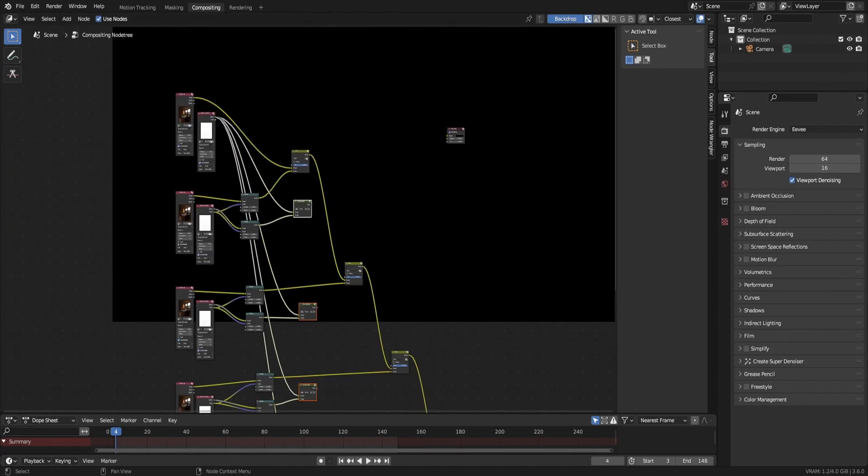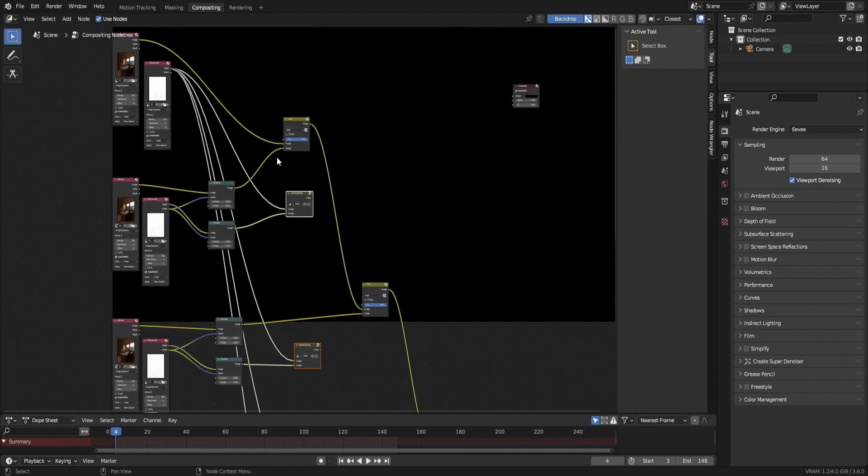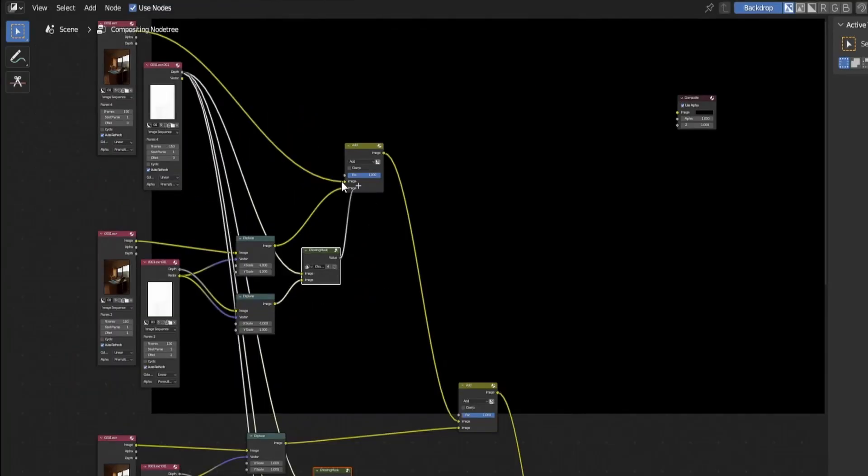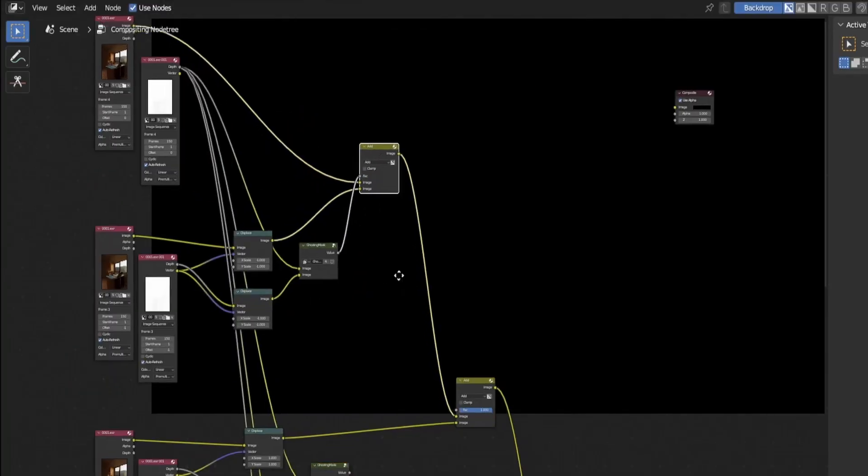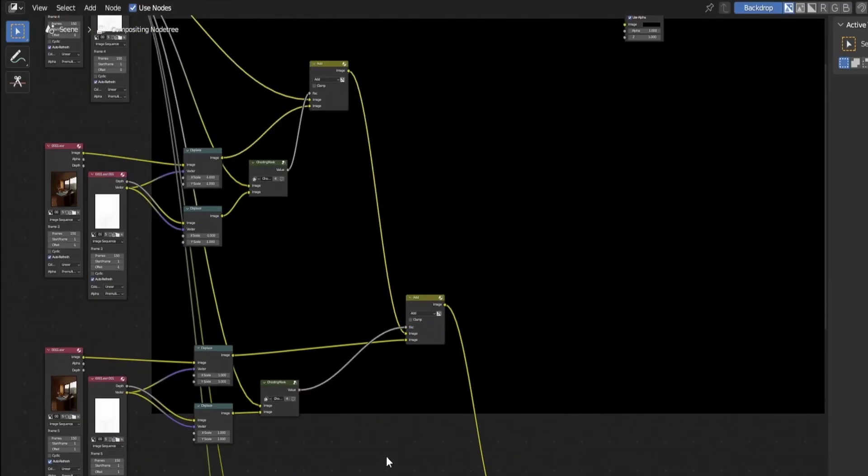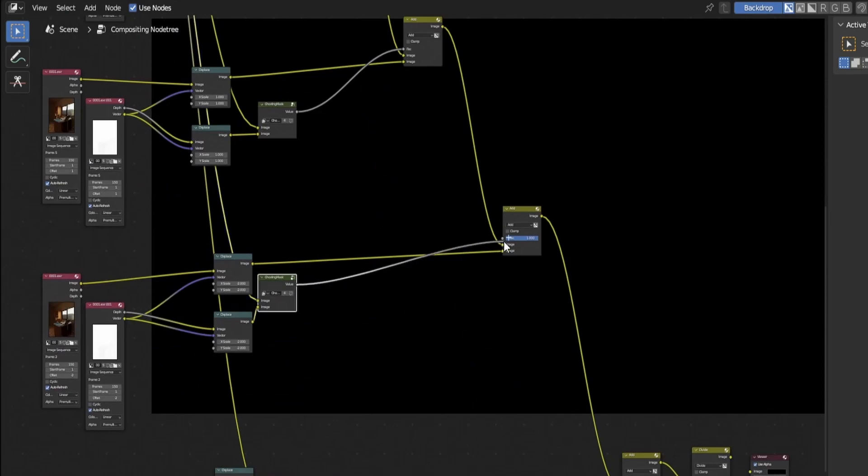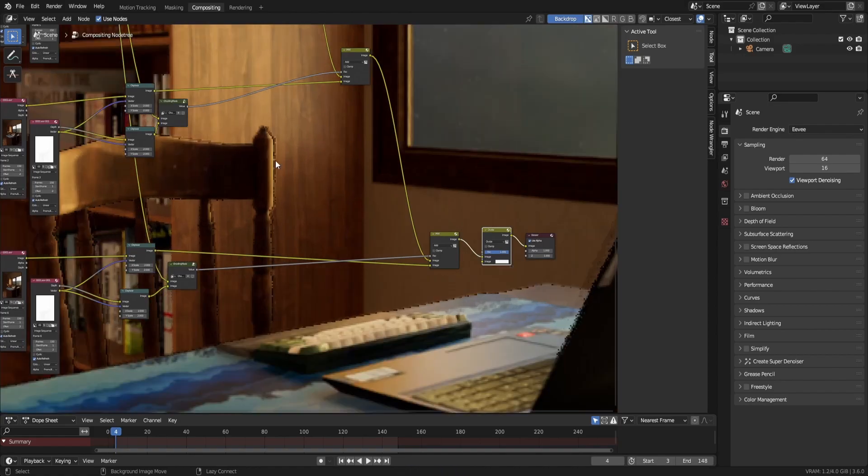Currently we don't do anything with the ghosting mask. So to change that, plug the output of each ghosting mask into its respective add mix node. After that's done, the ghosting should have disappeared.